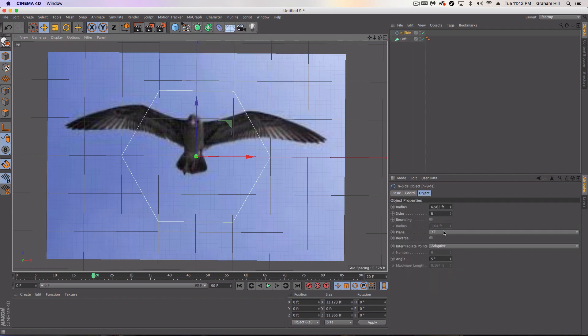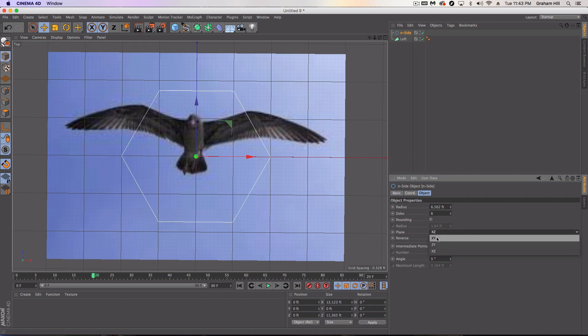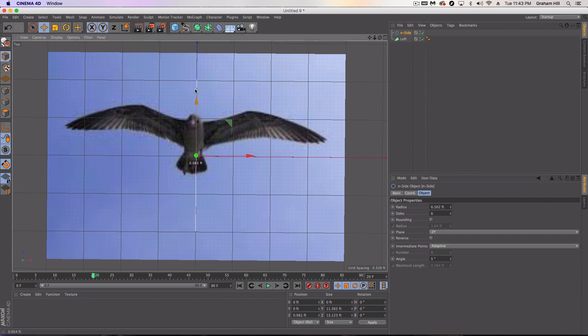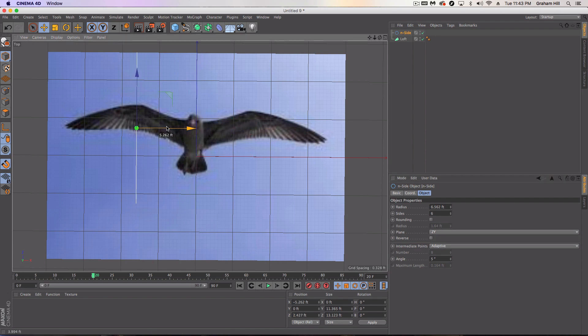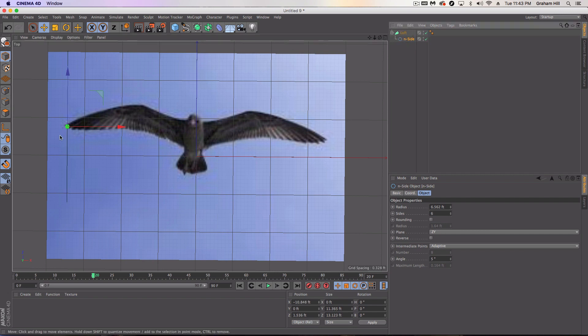And we need to make sure that we've got this thing positioned so we can kind of run down the back of the bird here and I'm screwing it up every single time. Okay, got it.